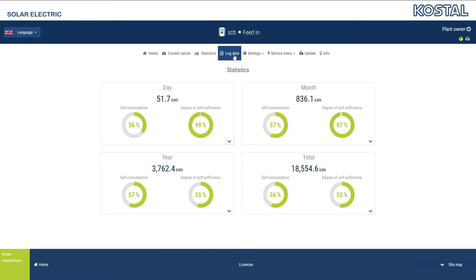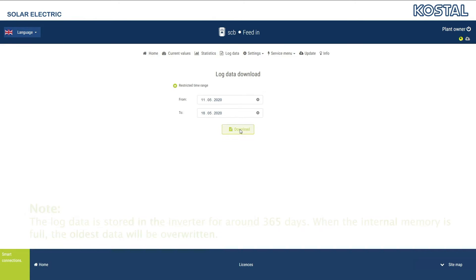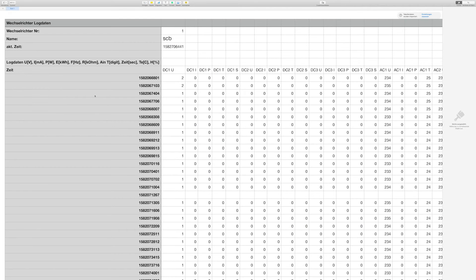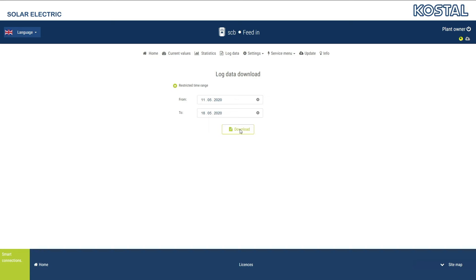If you call up the Log Data menu, you can download a CSV file containing the inverter's operating values for a time period of your choice. The file can be edited using any common spreadsheet program, such as Excel. The data in this file can be used to evaluate yields and events. Select the desired time period and confirm by pressing the Download button.